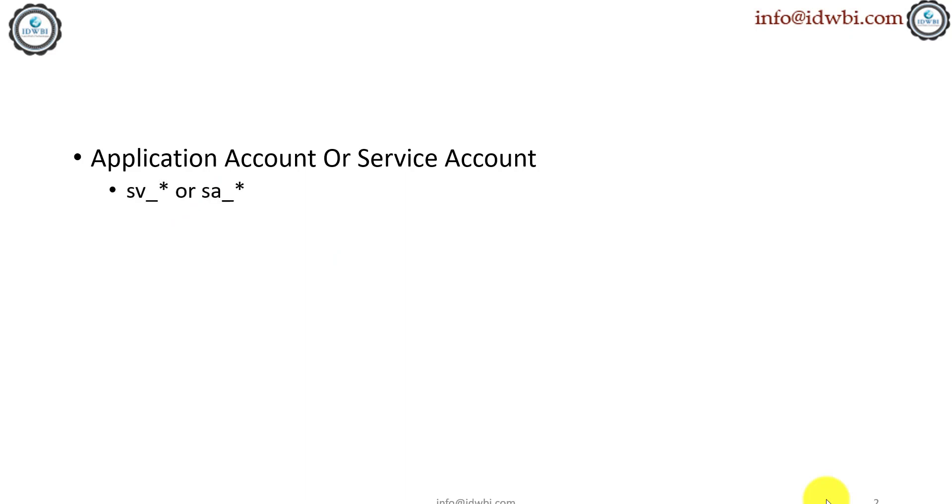That's what we just spoke about: application account or service account. That's the naming convention, that's an example—it says SV_info_v102 or SA_info_v102. That's just an example. You might have different naming conventions which you have to follow in your project.